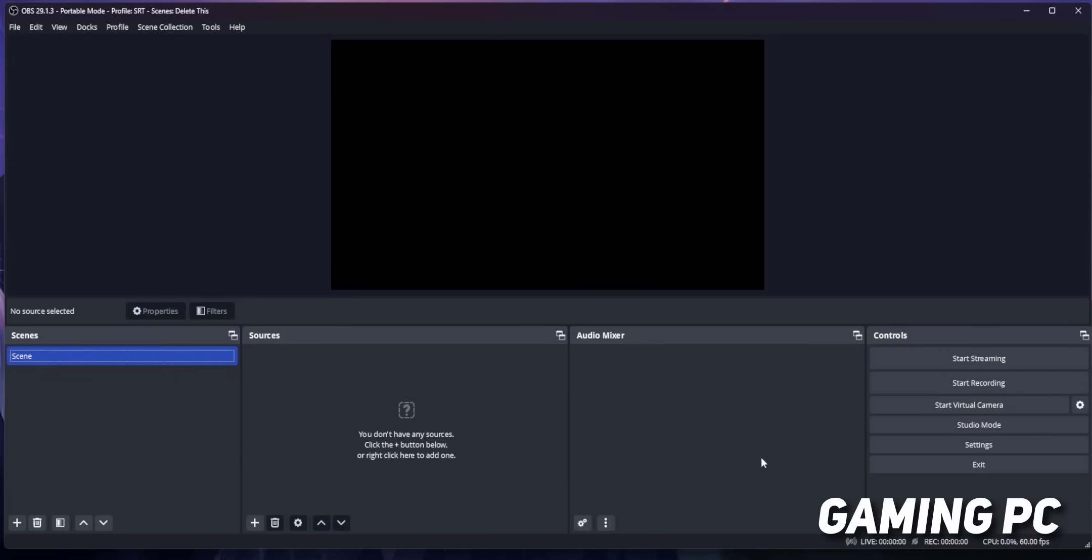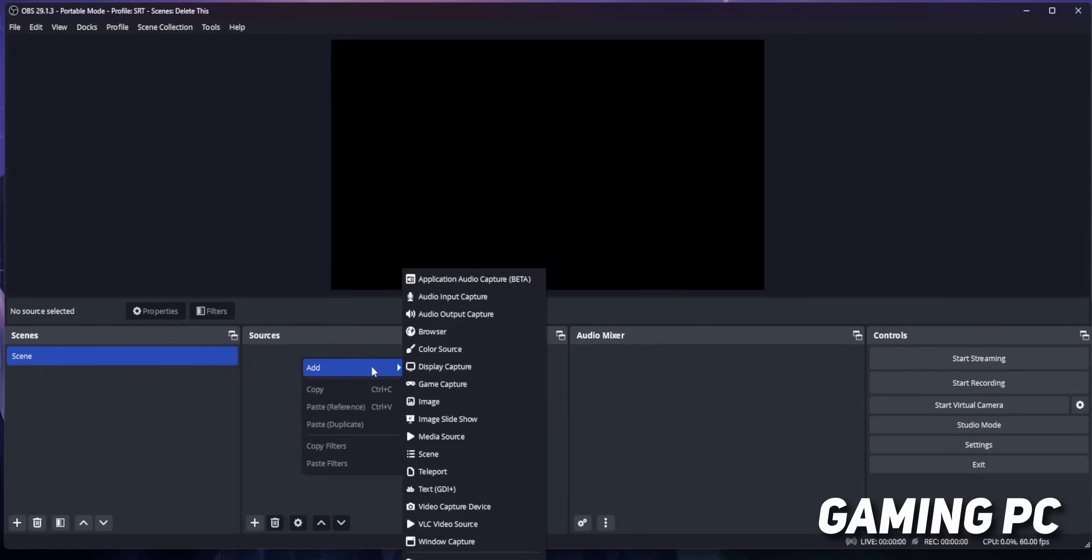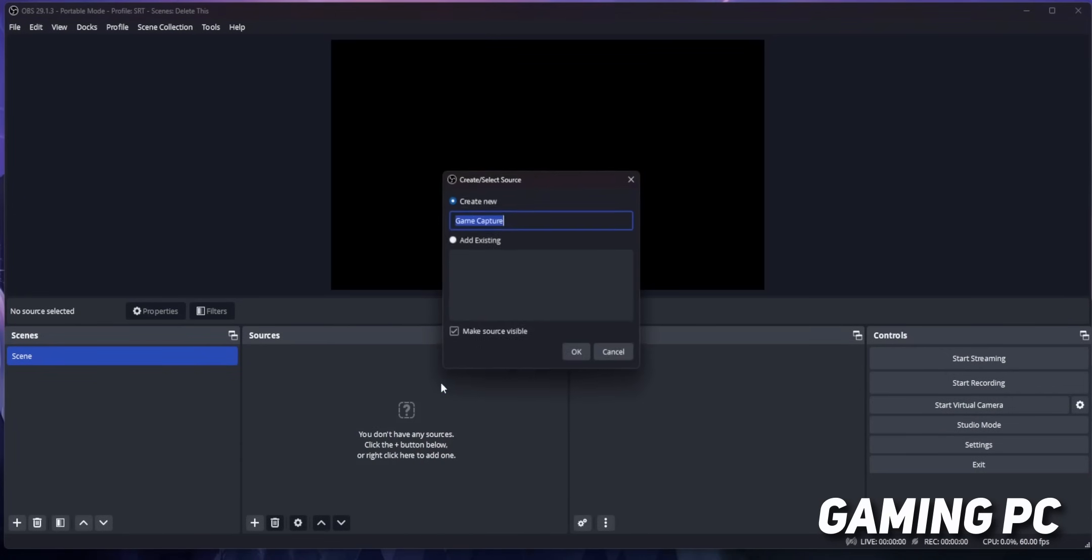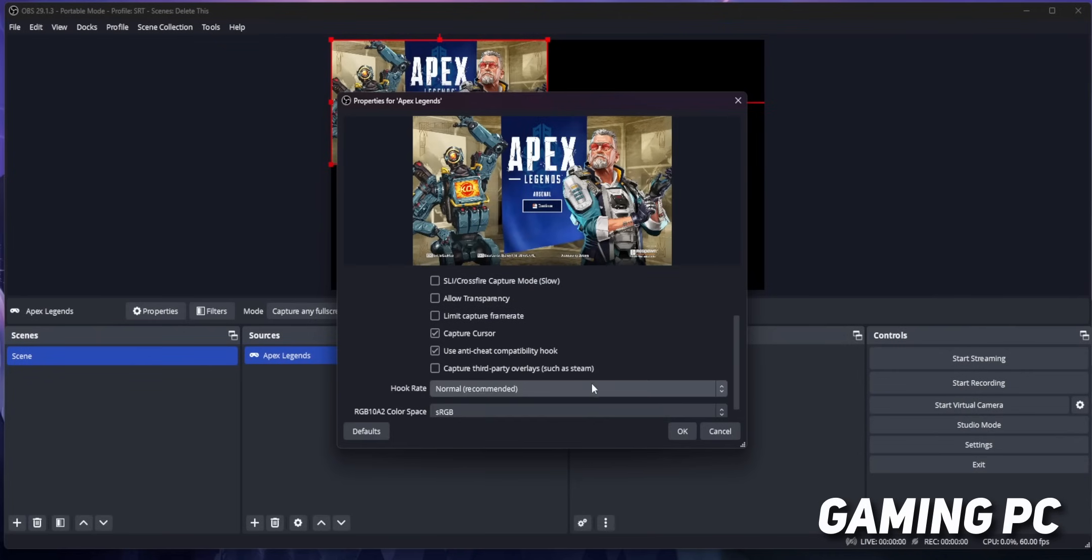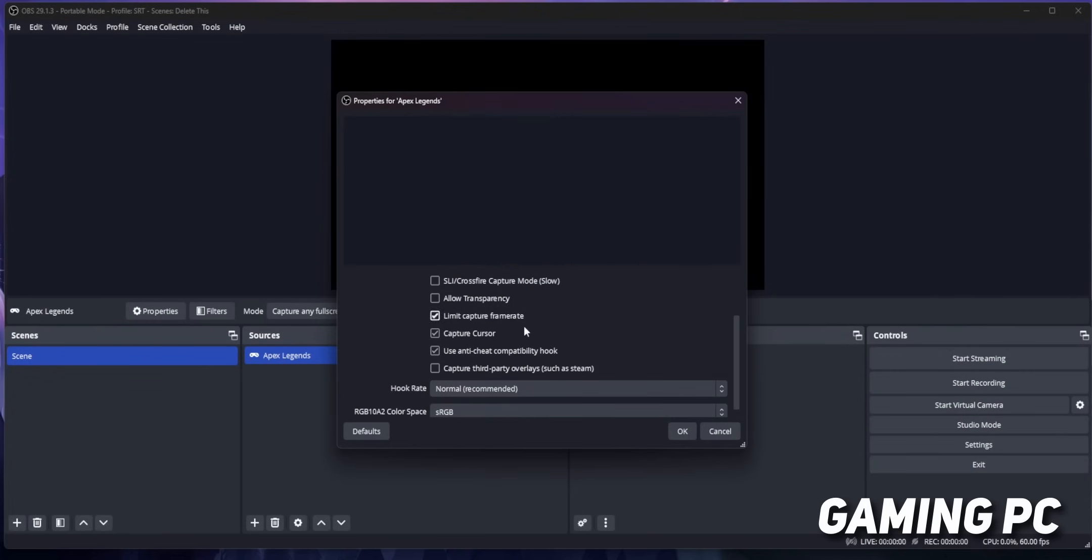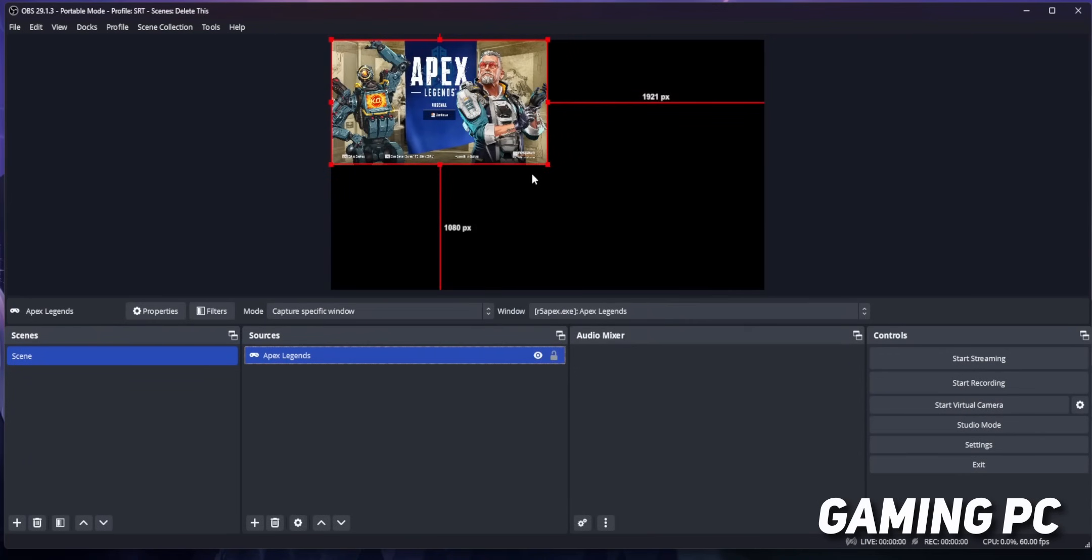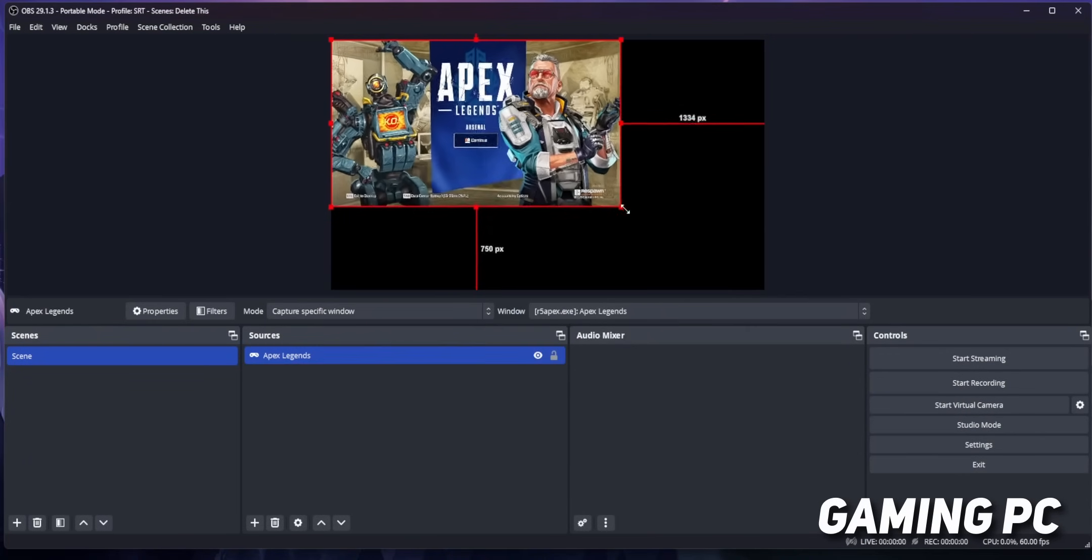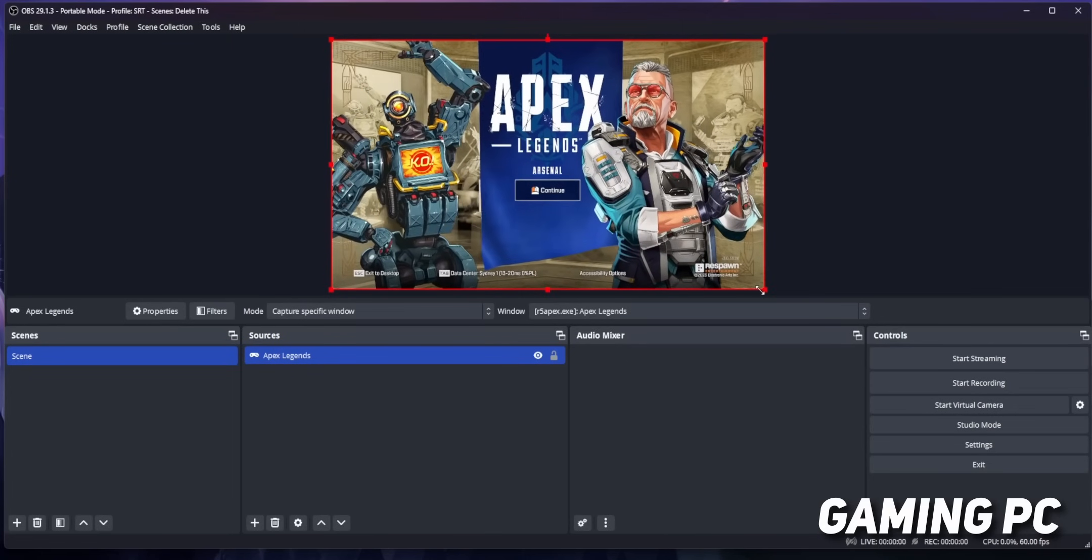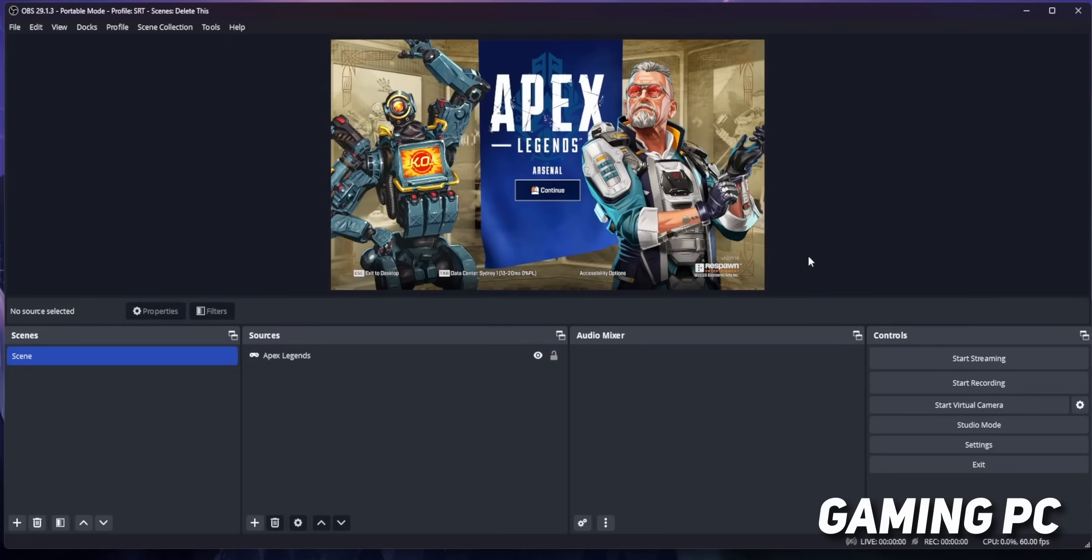On your gaming PC's OBS install, you're going to add a single game capture source to capture your game. That is all that you want to add to your canvas, so no alerts, no overlays, just the game capture source.